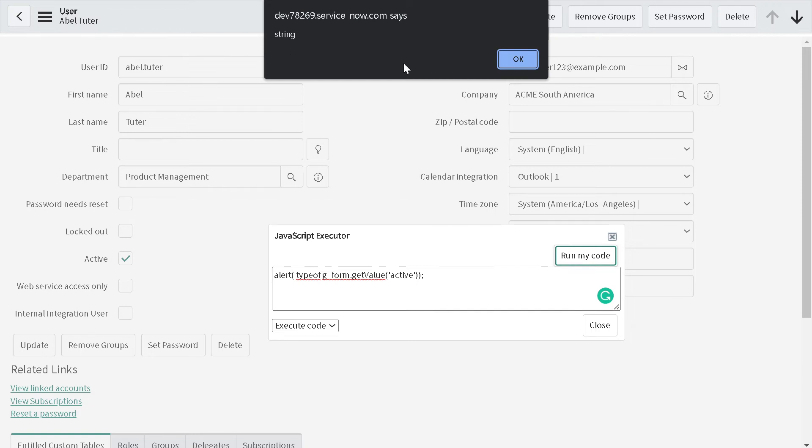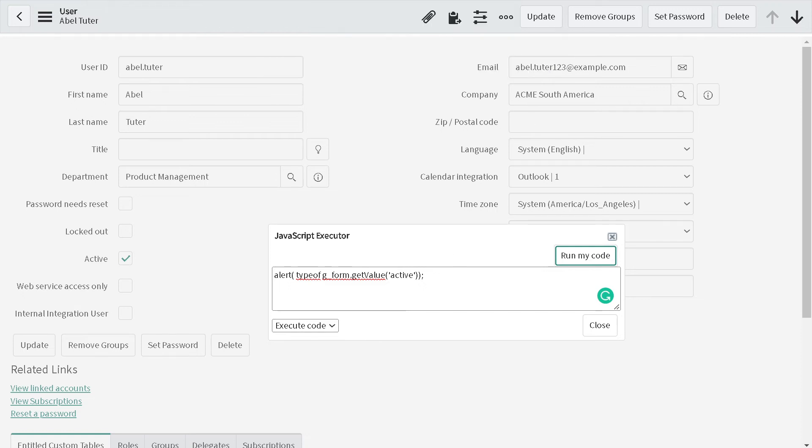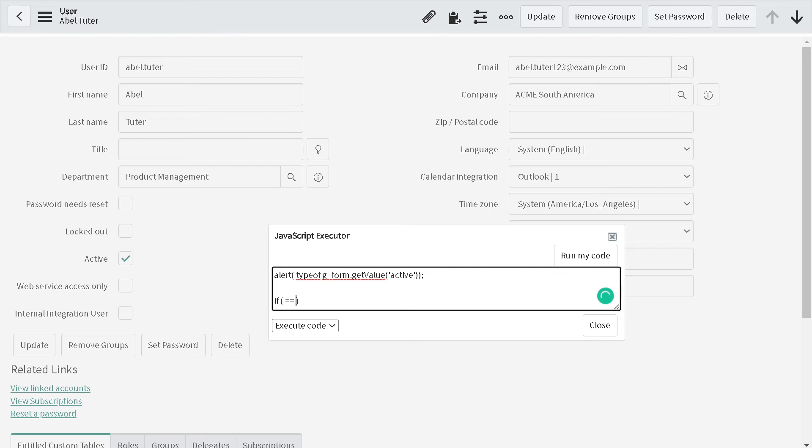Basically it's not giving your boolean output, it's giving string output. Whenever it gives you string output and you want to define certain logic, you have to compare it with the string. You have to give if this particular thing is equal to true, the string.